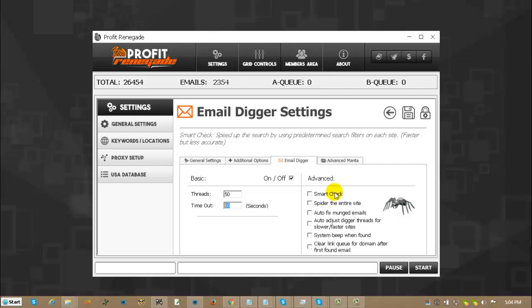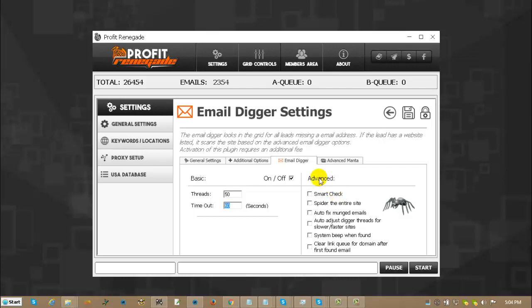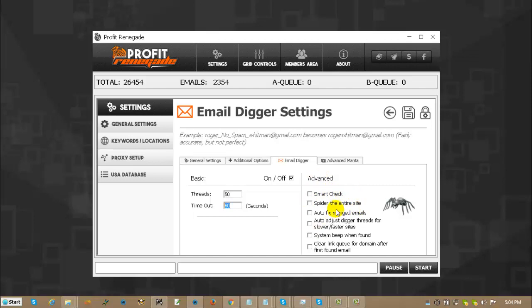First of all, I guess I should tell you that the email digger looks into the grid. And if there is a listing without an email address, then it will look and see if it has a website. If it has a website, it will then go to that website and check to see if it has an email. And based on the options over here on the right hand side, it depends on how it checks.